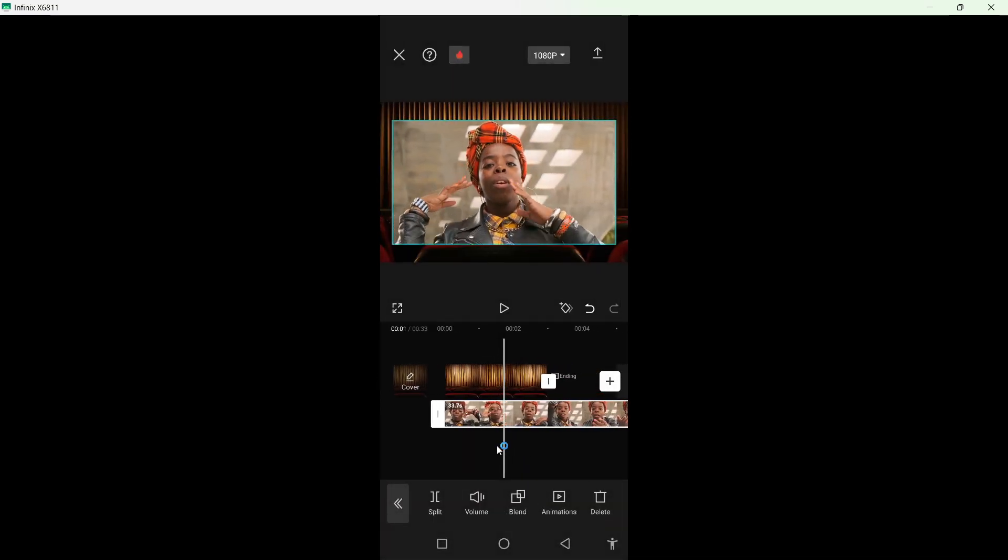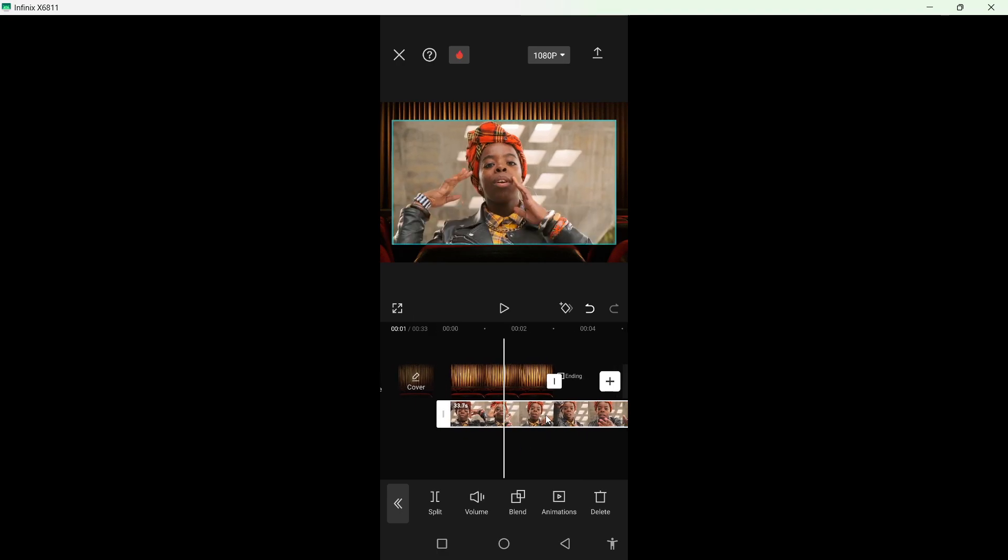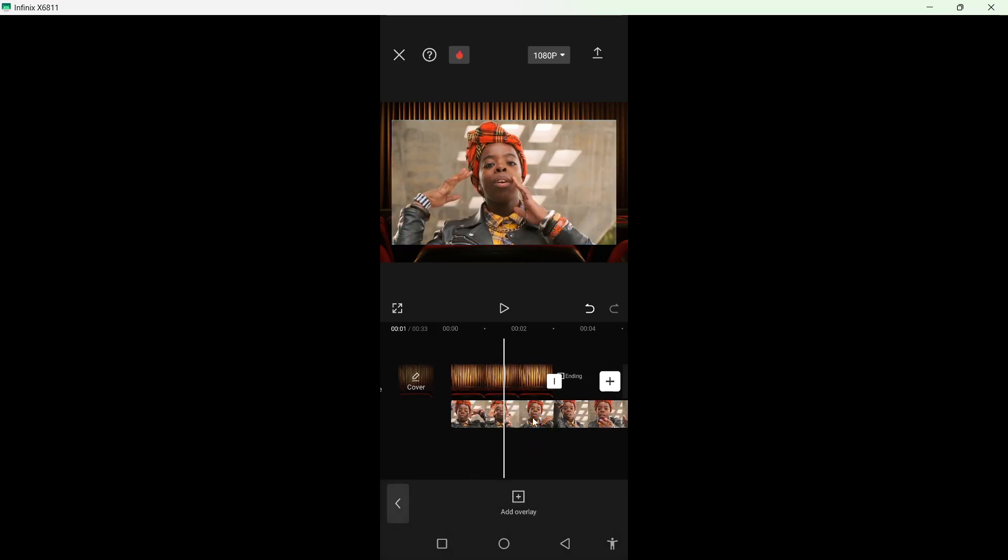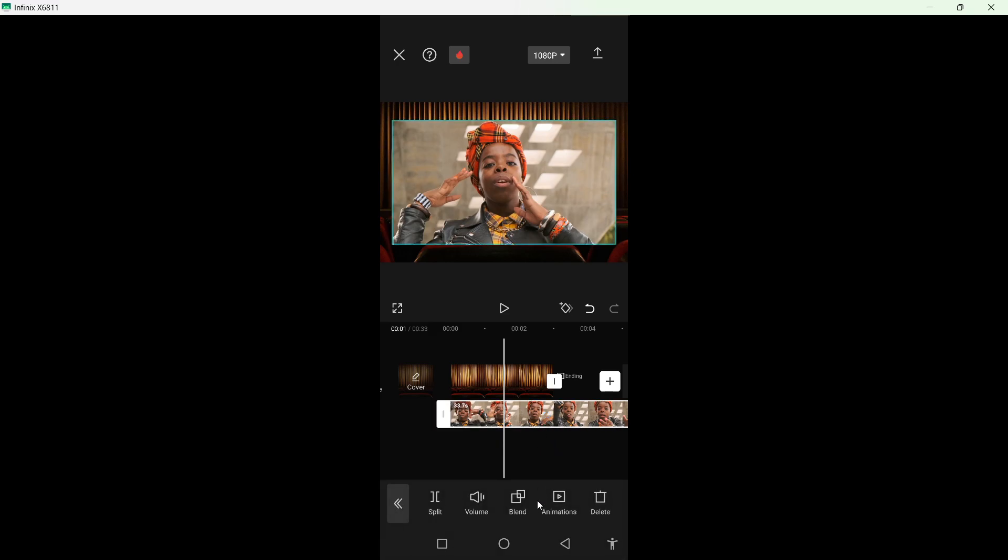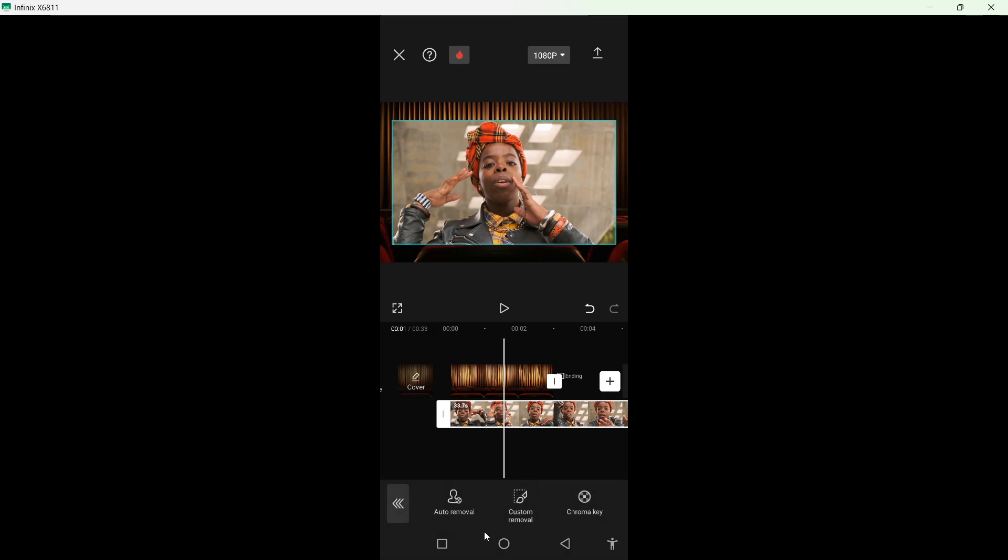So now I want to remove the background of this video. Select this video clip. So once it is selected, scroll down in the bottom here and here you can see remove BG. Click here.